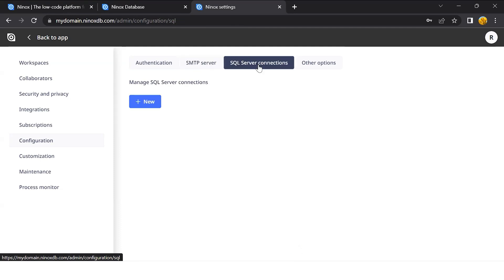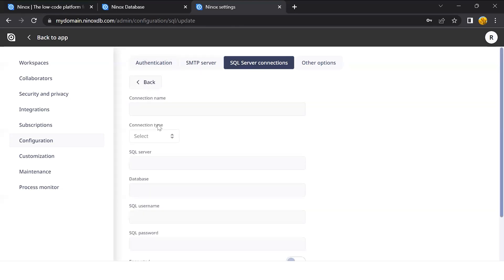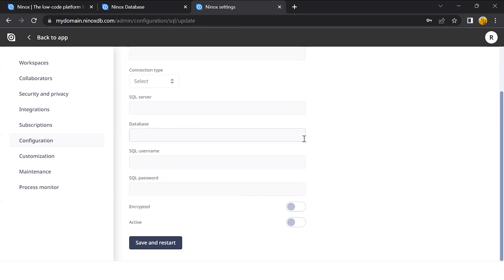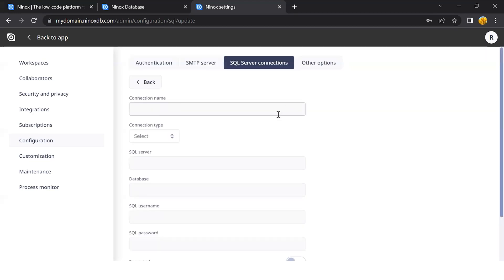You also have here the option to connect to SQL server. You can give a connection name and select the kind of SQL connection that you need.